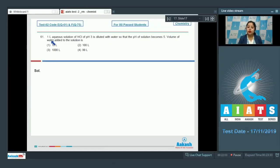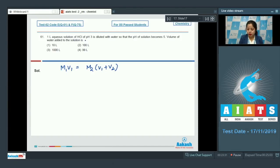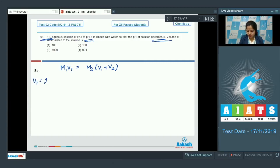Moving to question number 61: one liter aqueous solution of HCl of pH 3 is diluted with water so that the pH of the solution becomes 5. The volume of water added to the solution is — options are 10 liters, 100 liters, 1000 liters, or 99 liters. For this question we need to use the formula M1V1 = M2(V1 + V2). We are given the initial pH which is 3 and the final pH which is 5, and the initial volume which is 1 liter.